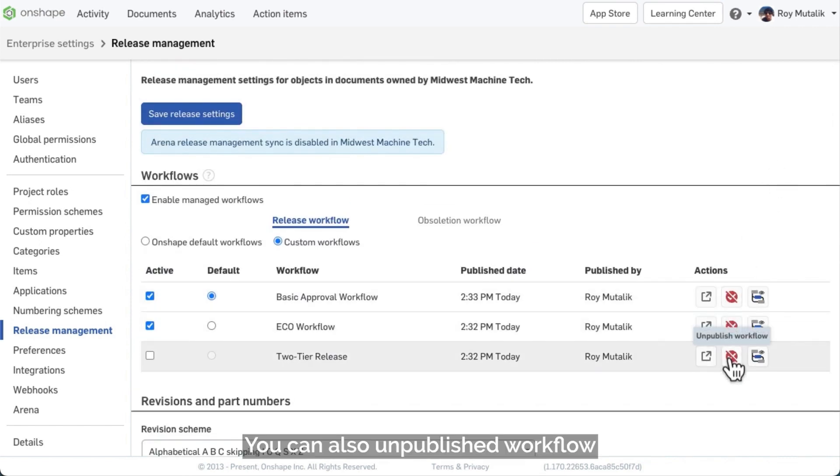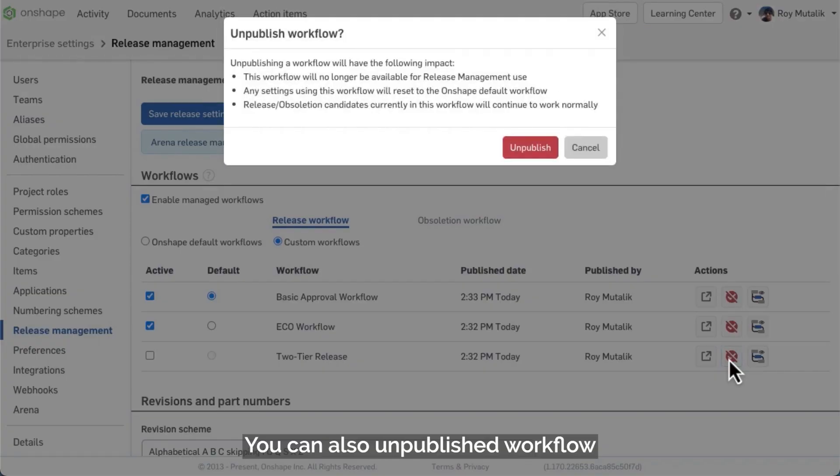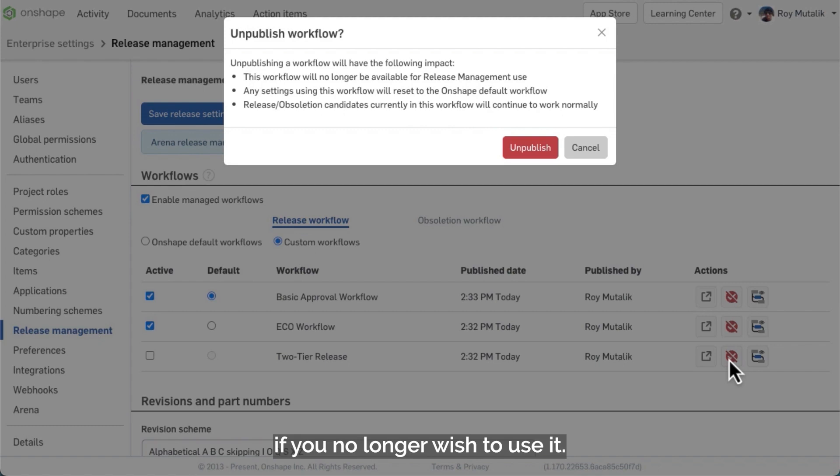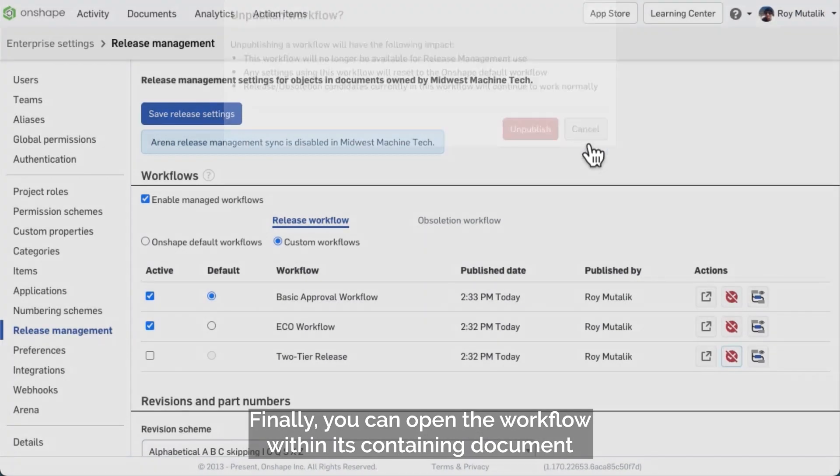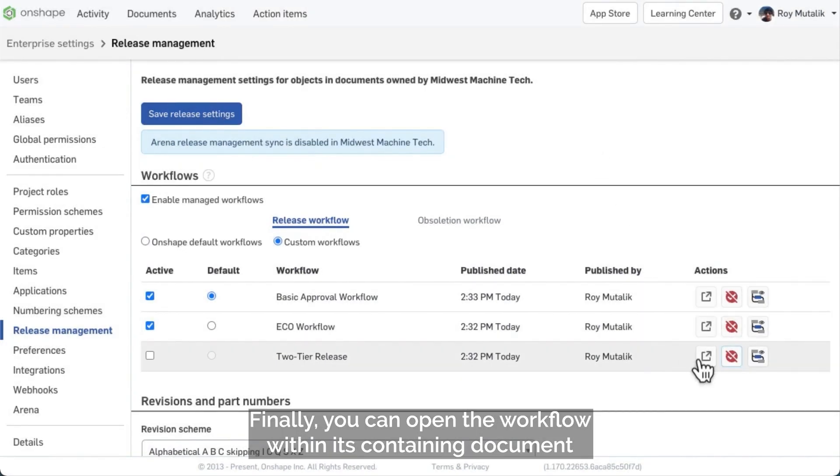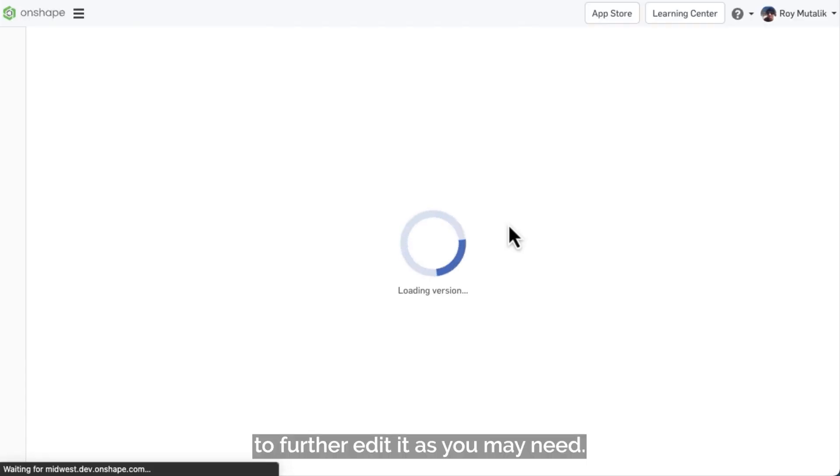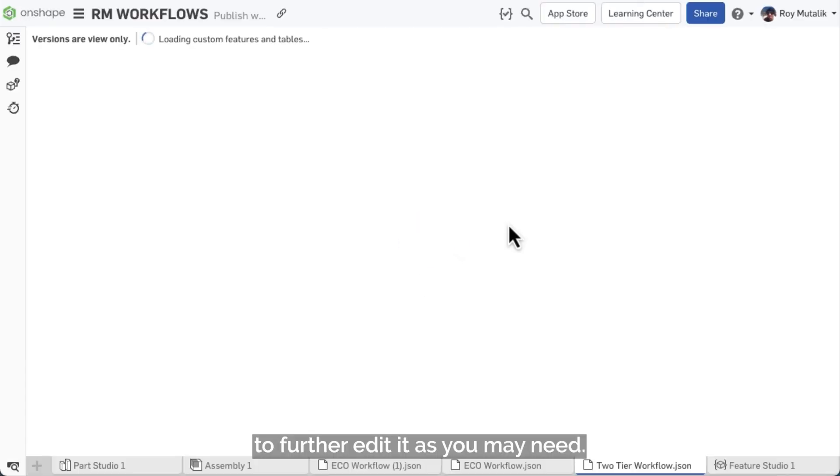You can also unpublish a workflow if you no longer wish to use it. Finally, you can open the workflow within its containing document to further edit it as you may need.